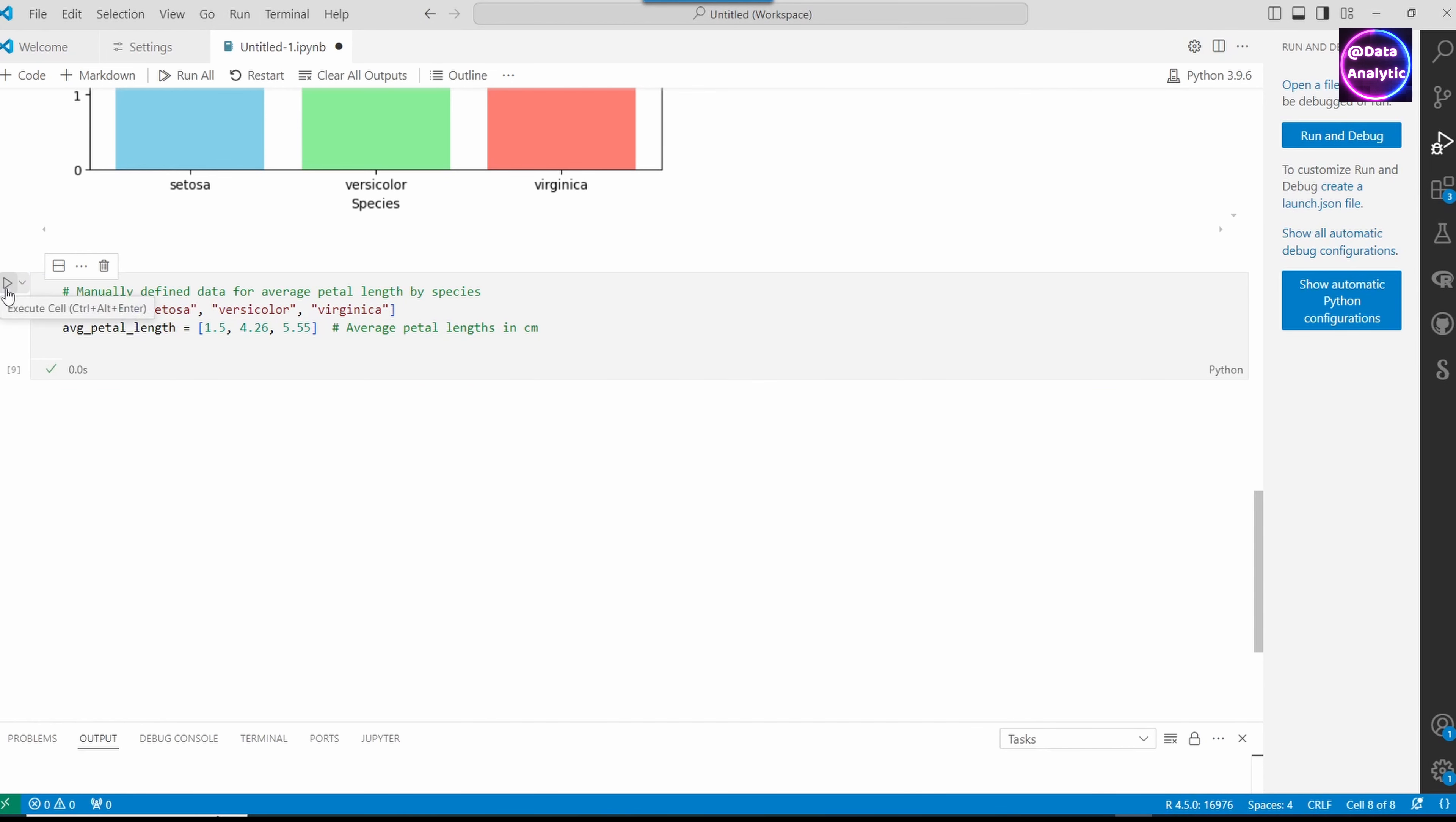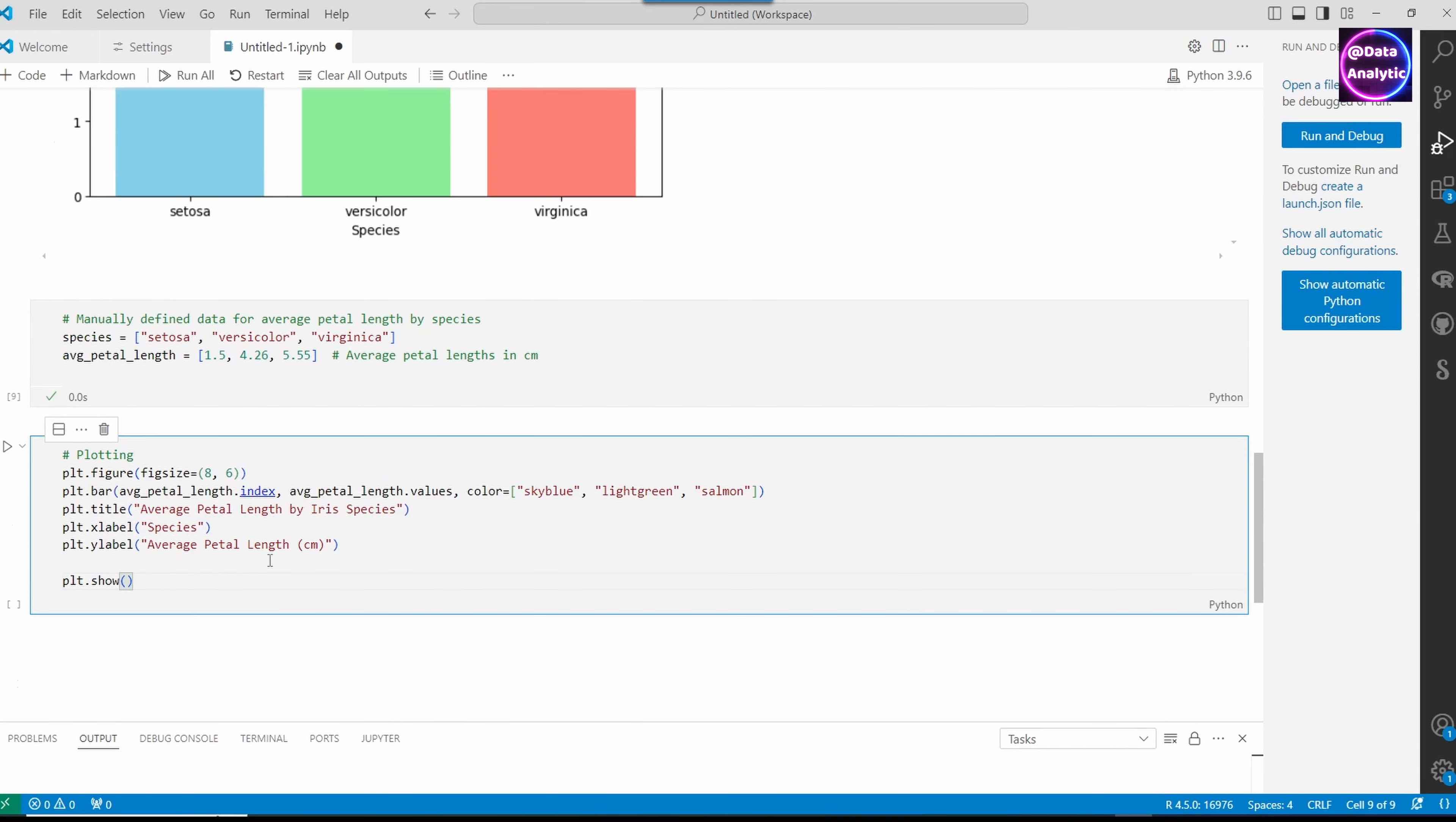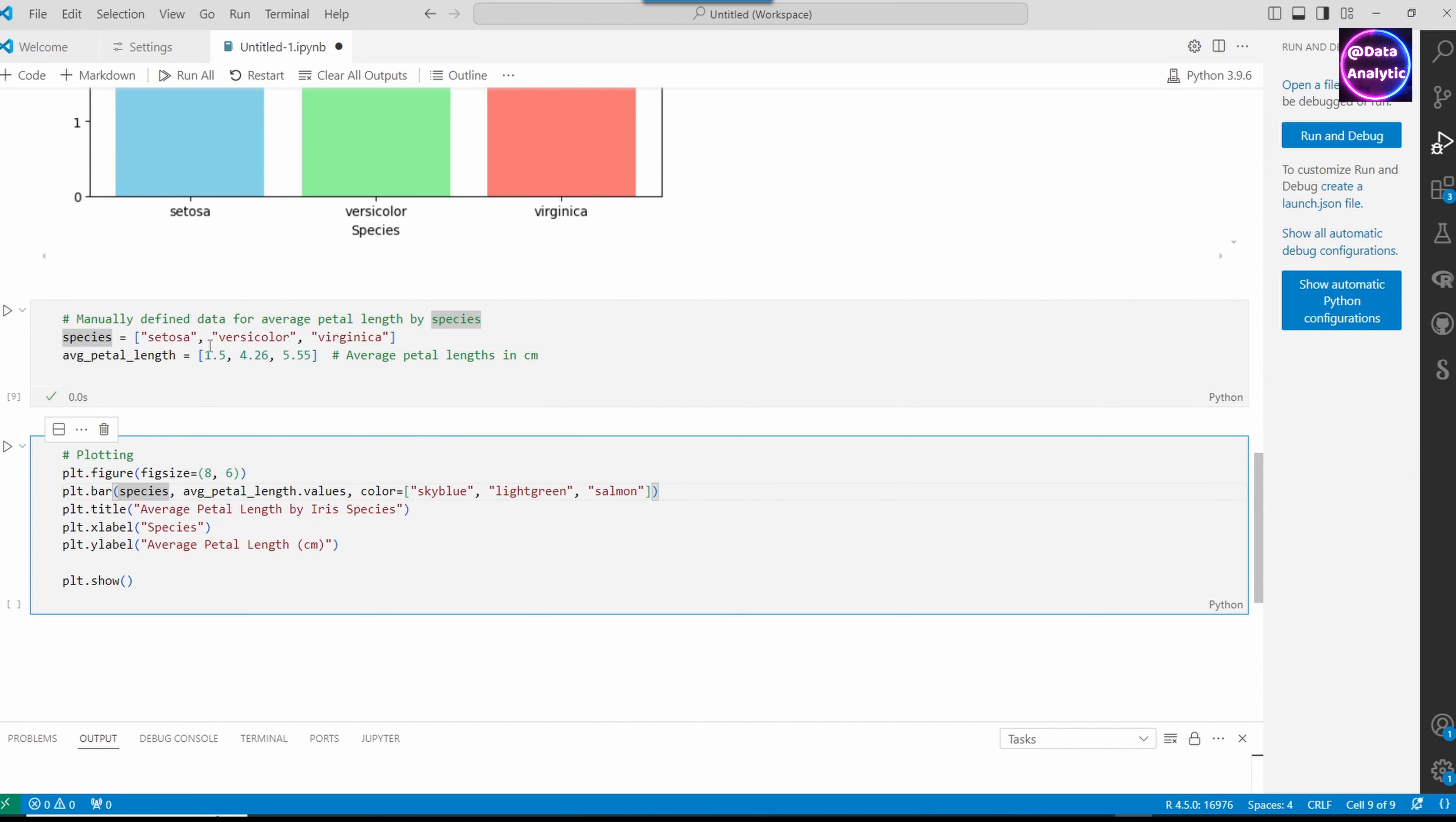I'm going to use exactly the same script and just change what we want to display on the x-axis. On the x-axis, we're going to display the species.